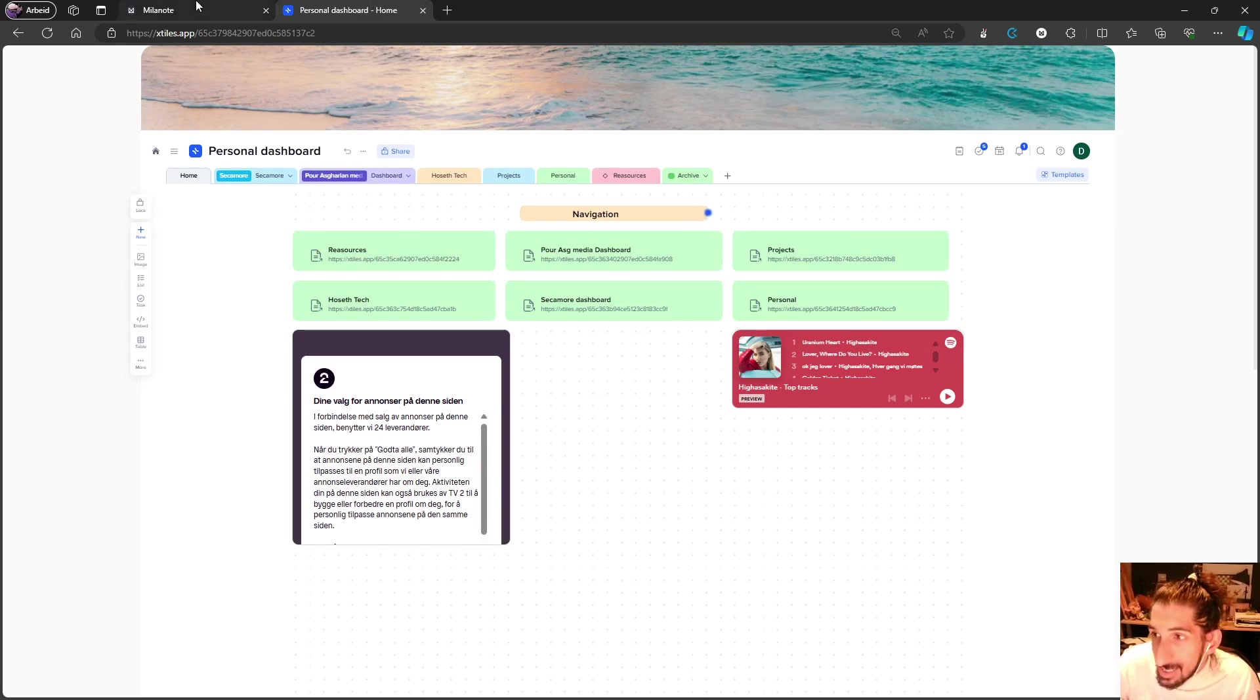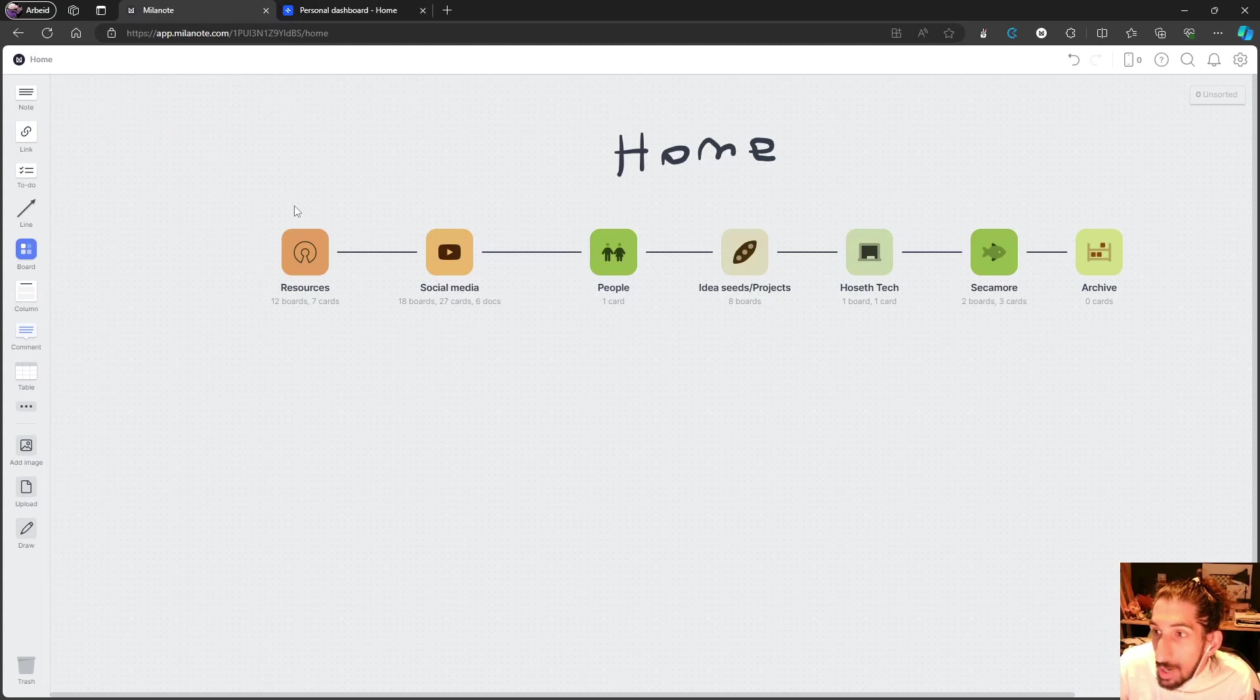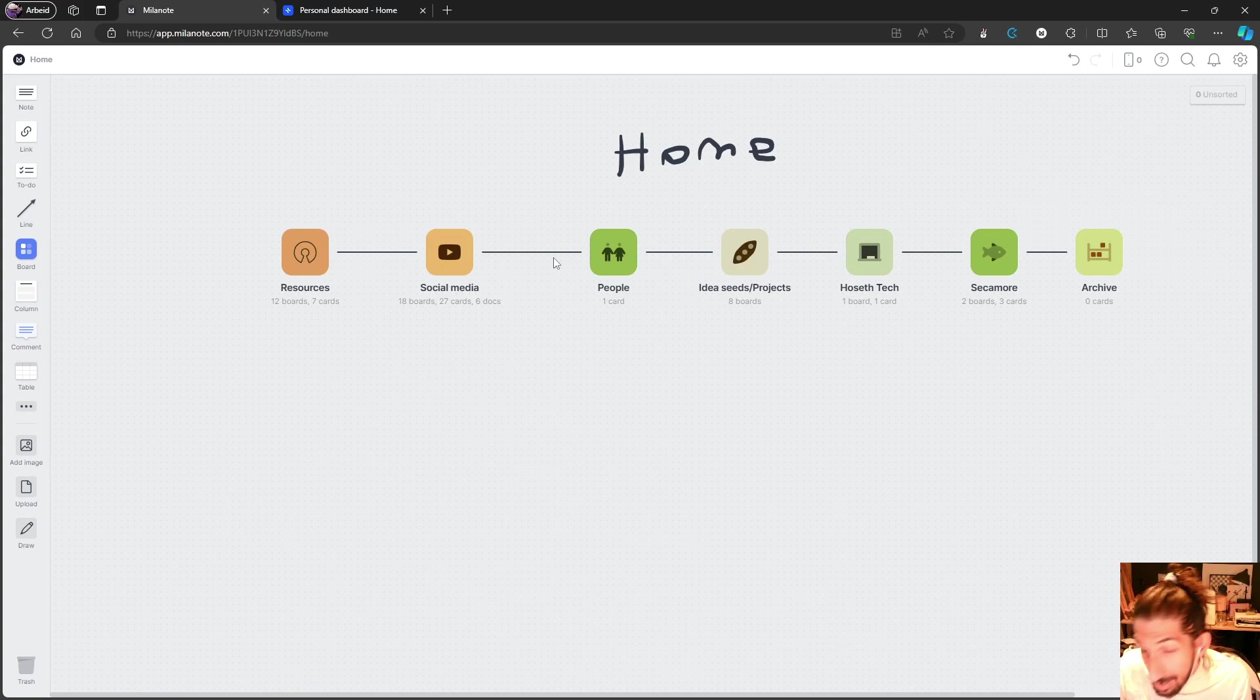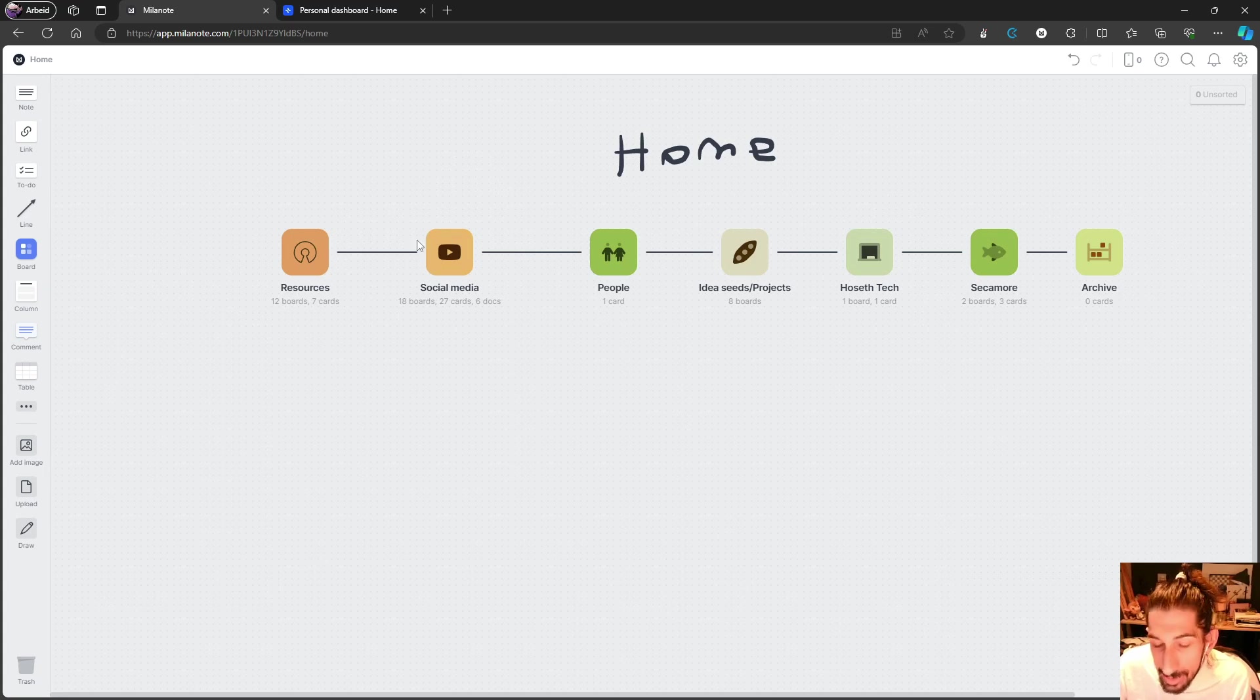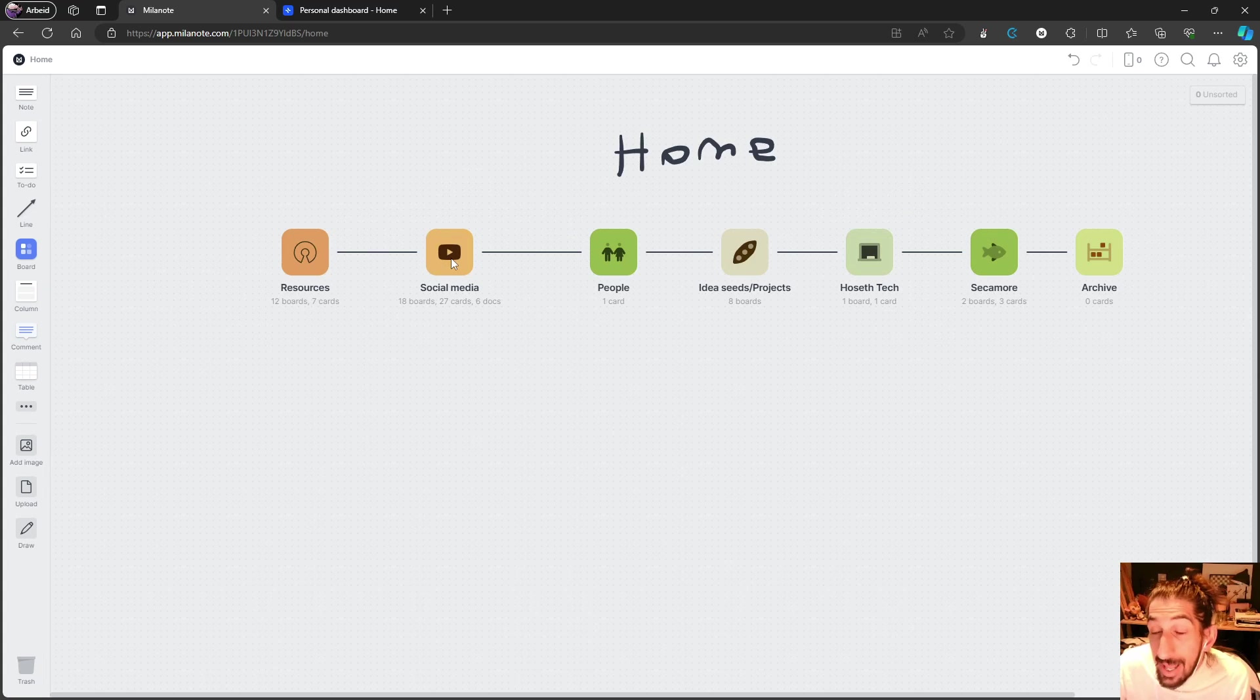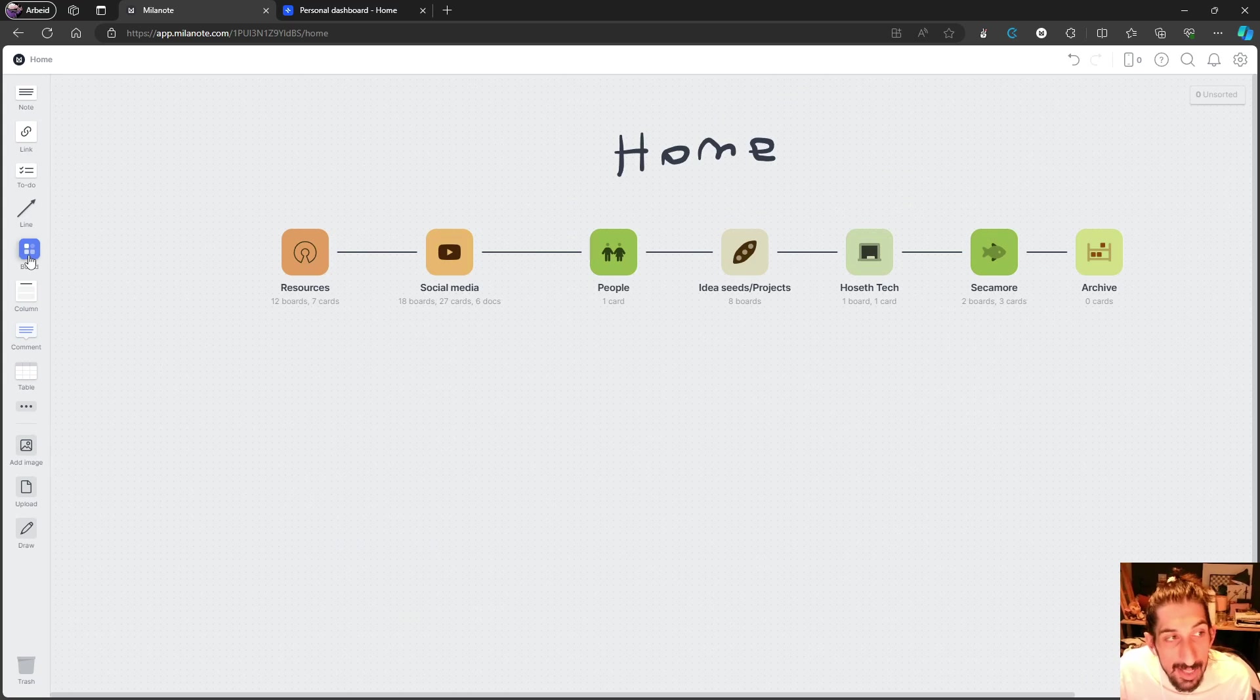Let's take a look at Milanote to start. Milanote has a great iPad app which I use a lot. That's why I decided to use this as my project manager - I use it with an Apple Pencil and my iPad. The way this works is that you have boards.